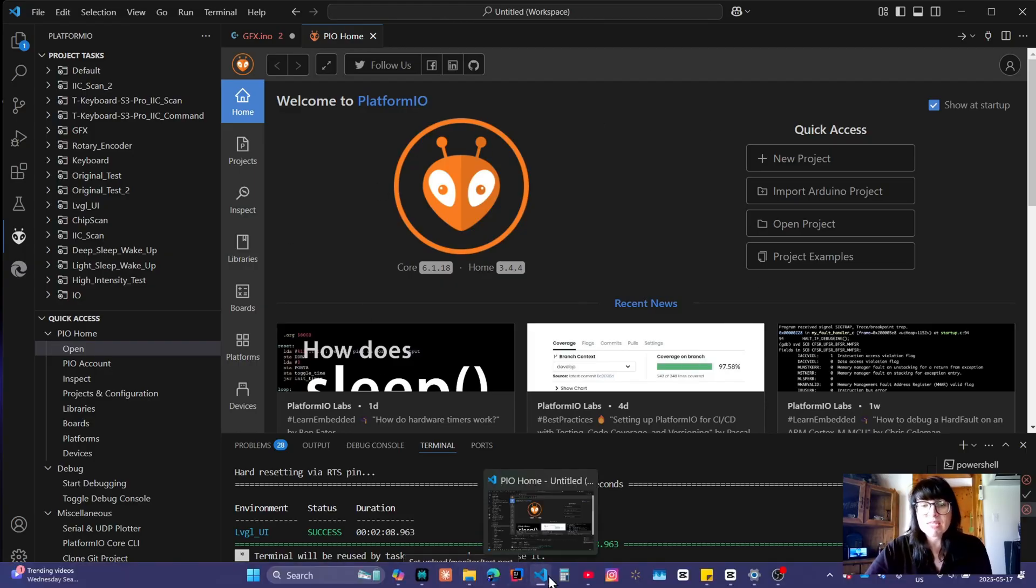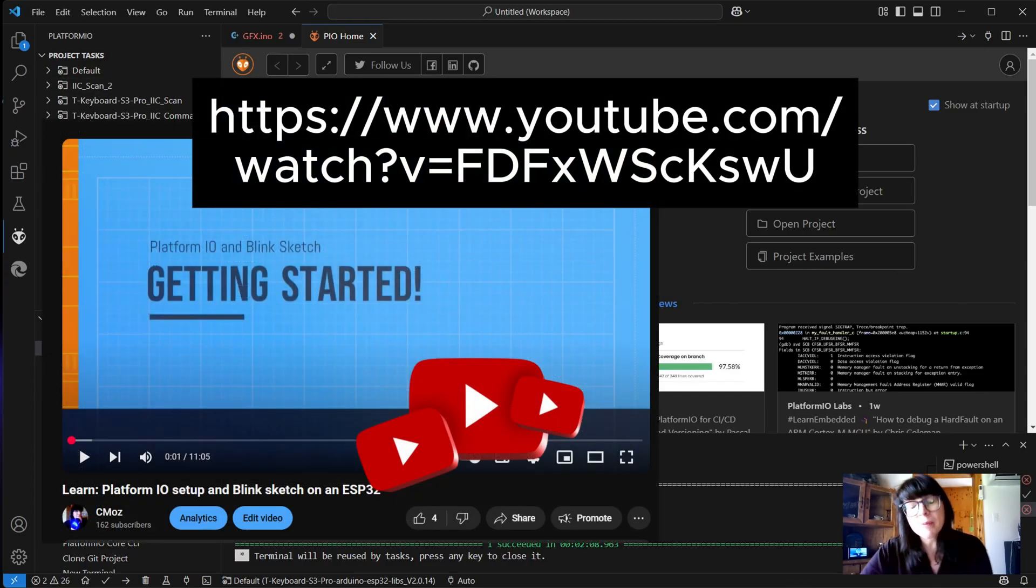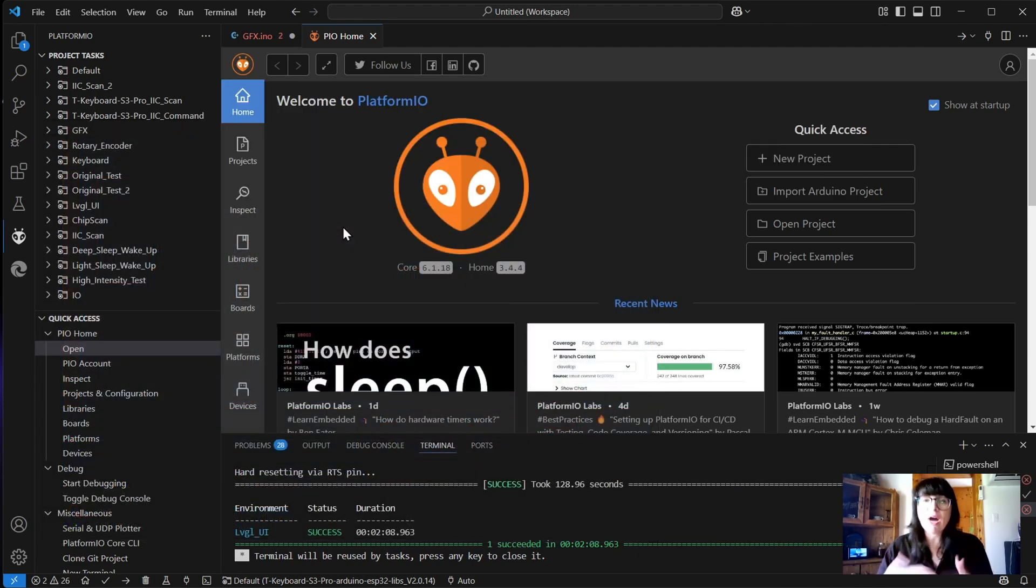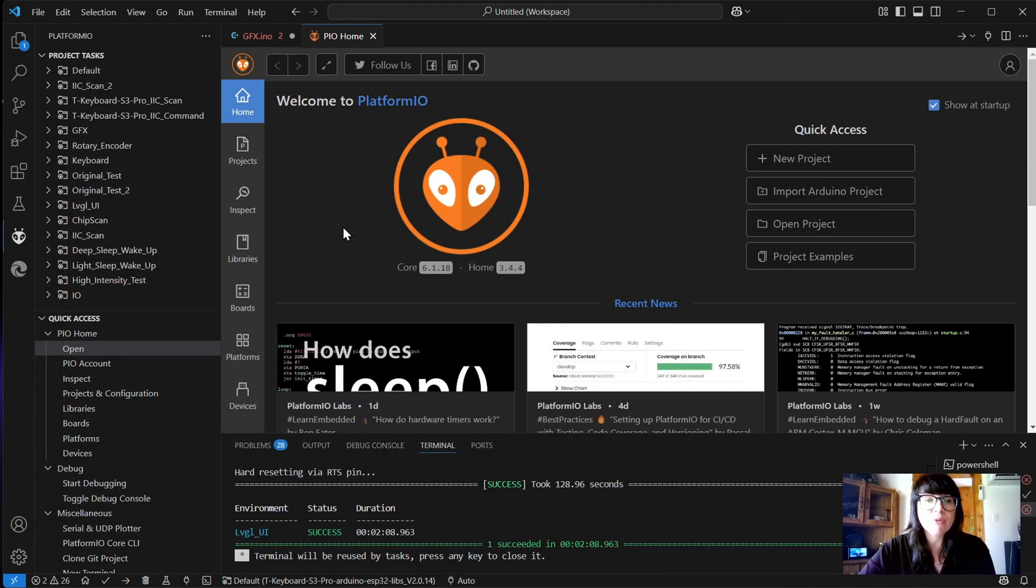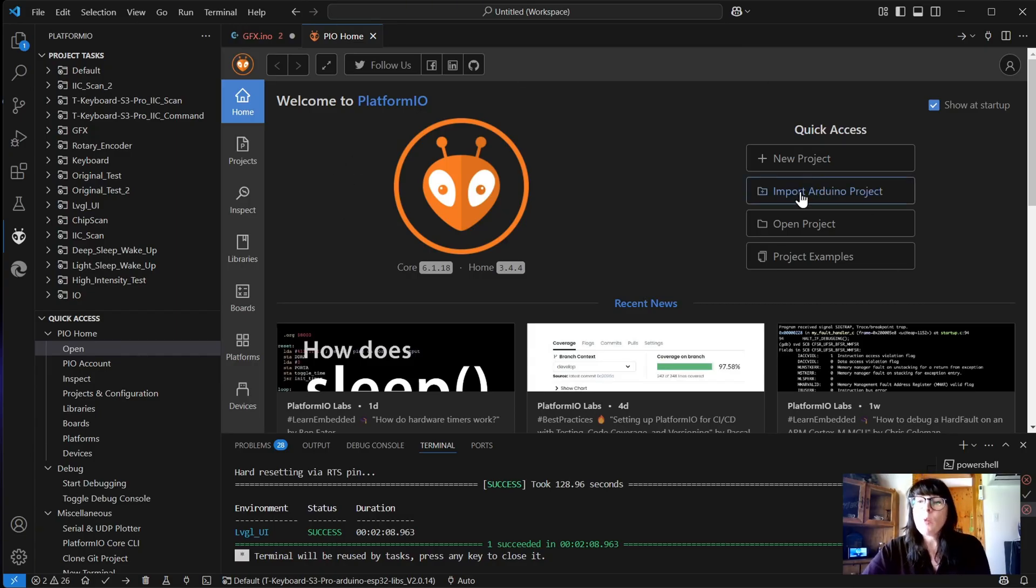We're going to jump back into our Visual Studio. This is Visual Studio, and I've already got PlatformIO on here. If you don't have PlatformIO, I do have another video that describes getting up and running with PlatformIO. If you have PlatformIO, what we're going to do is import an Arduino project.